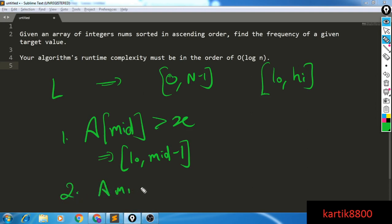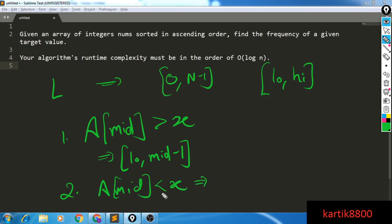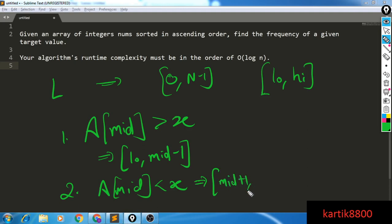Case 2: a[mid] is less than x. I'm trying to find the first occurrence of x, and since a[mid] is less than x, I need an element that is greater than a[mid]. So I go to the right-hand side and my search range becomes mid plus 1 to high, because x cannot be at any index from 0 to mid since all those elements are less than x.